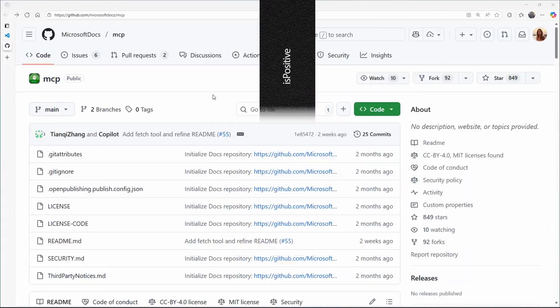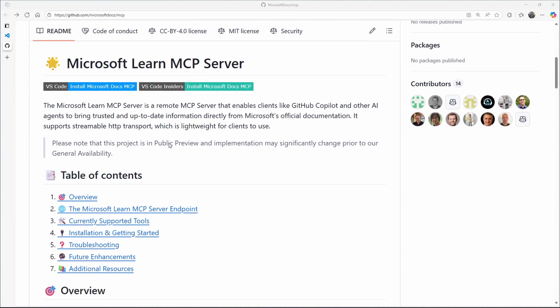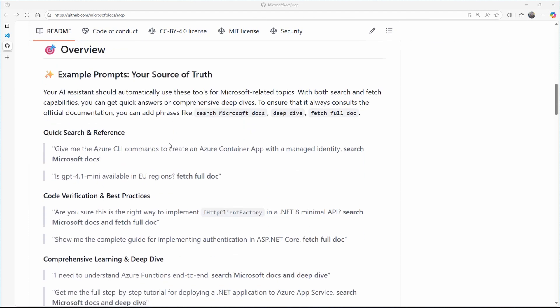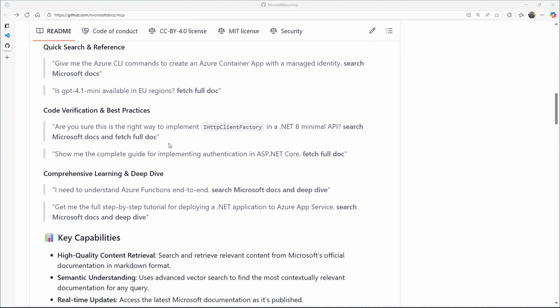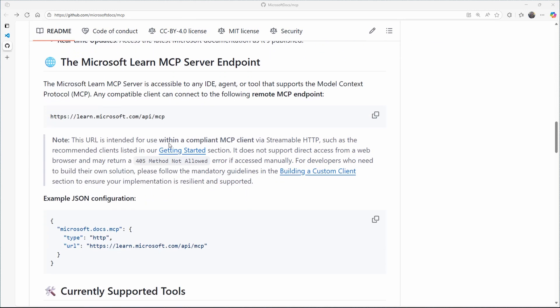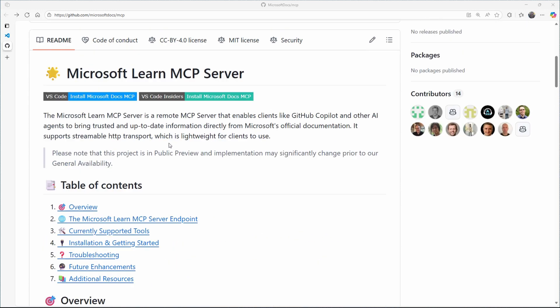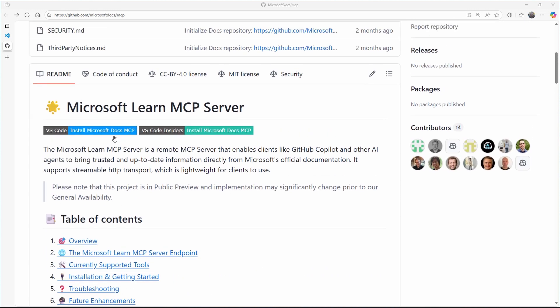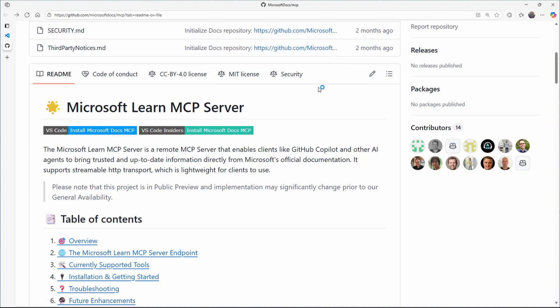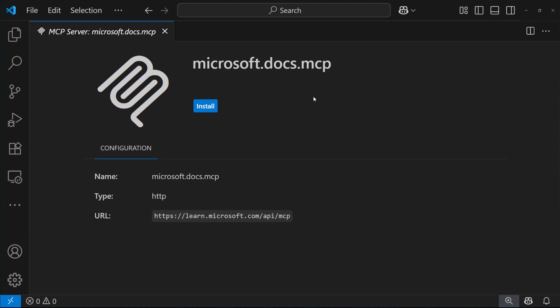We are redirected to the GitHub repo, which hosts the MCP server code, where we can deep dive into the tools and resources offered by this server by looking into the readme file. Now, let's come back to the top of the page to install the Microsoft Docs MCP server by clicking on the blue button. This will open the Visual Studio Code desktop app to actually install the MCP server. So I confirm the installation and wait for it to be done.